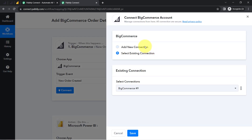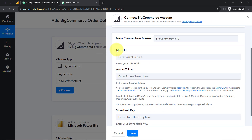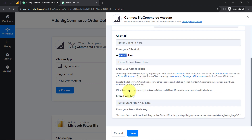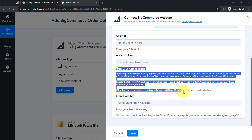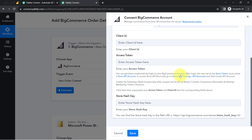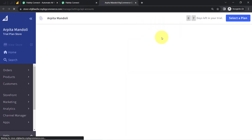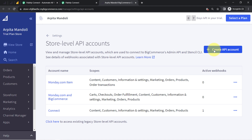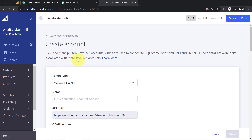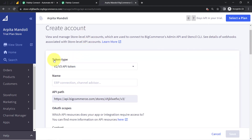Let us connect to BigCommerce with PAPD Connect. Clicking on connect, then add new connection. It is asking for the client ID, access token, and the store hash key. Firstly, you will have to read these instructions carefully. If you are already logged in to your BigCommerce store, you can directly click on the advanced settings option, and from here we will create a new API key account. It will ask you to select the token type, which is going to be V2/V3 API token.